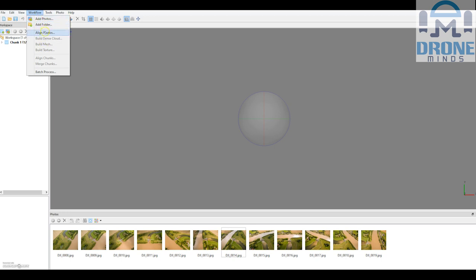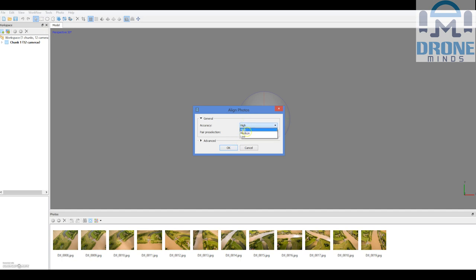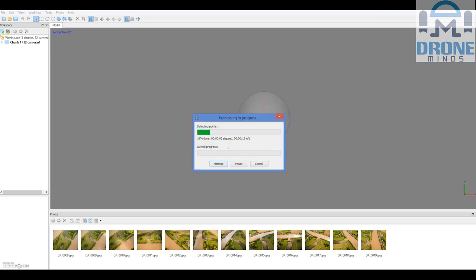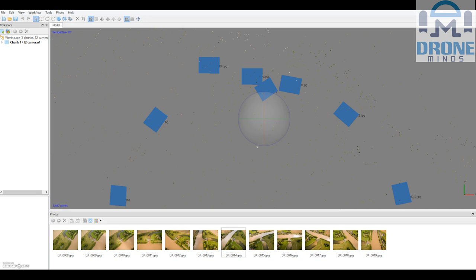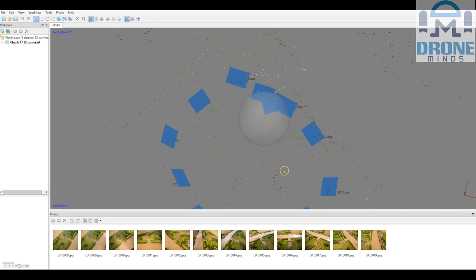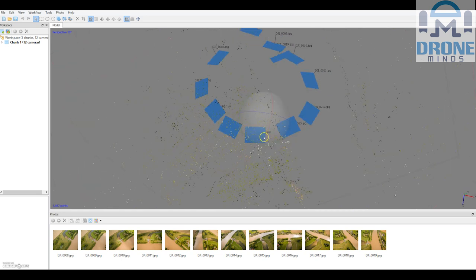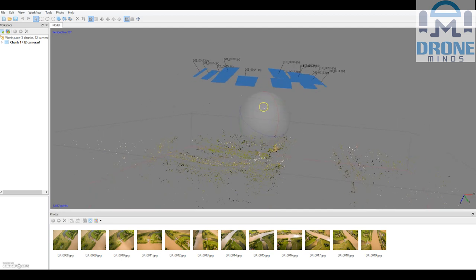Back to the workflow again - you pretty much follow the list down; more things appear the more things you do. We can align the photos next. You can do high, medium, or low - leave it on high to align them as well as possible. This is running in real time. If you had a lot more photos, each of these steps is going to take a lot longer. The better your computer is and the more memory you have - I've got 32 gigabytes of memory in this computer - the faster this will go.